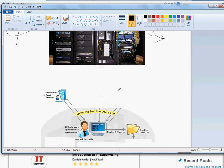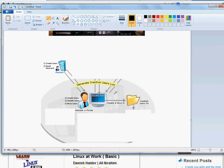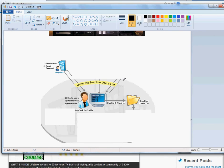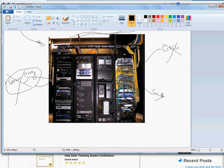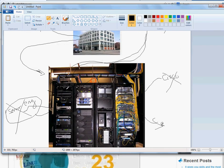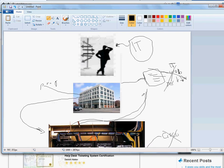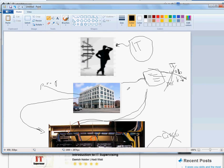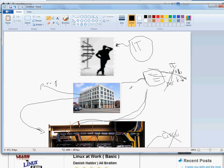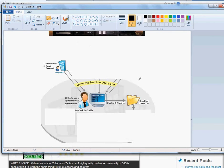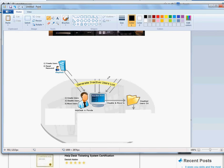There's also a security field — cyber security, server security, and network security — which is a totally different and very hot field. But there's another role: helpdesk. This is the only field that doesn't necessarily require a degree or advanced certifications like the networking or server guys need. It's the easiest way, in my opinion, to start in IT.